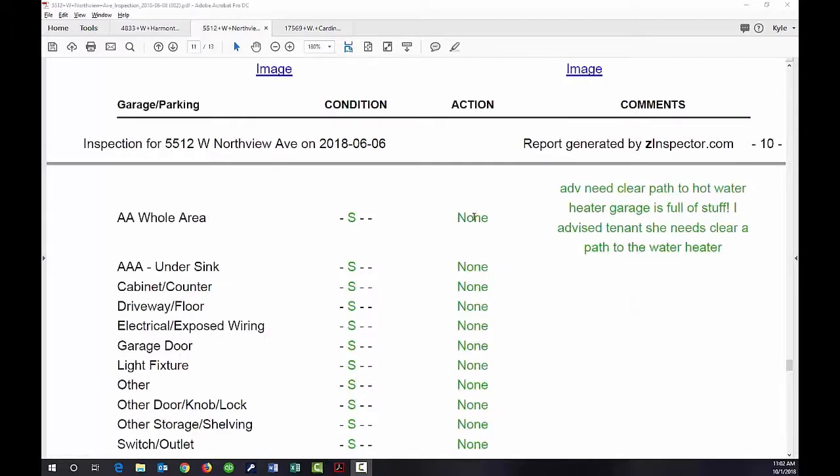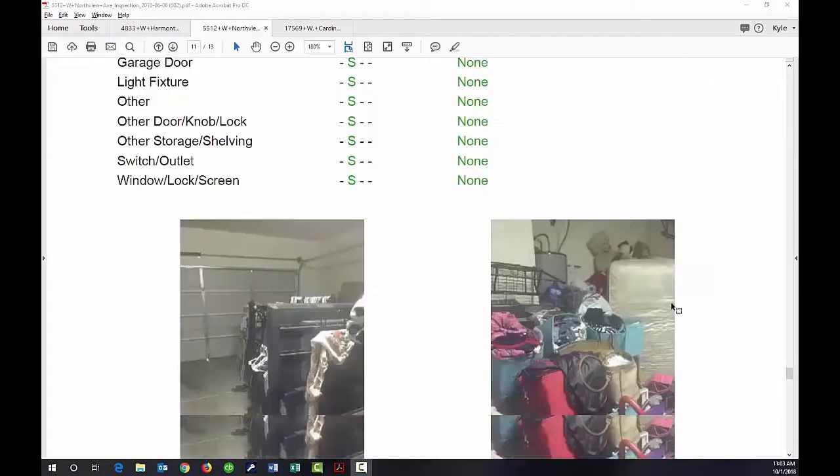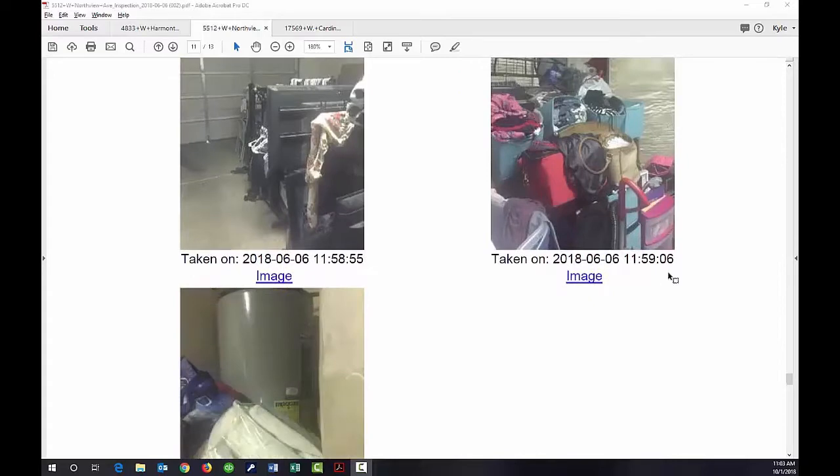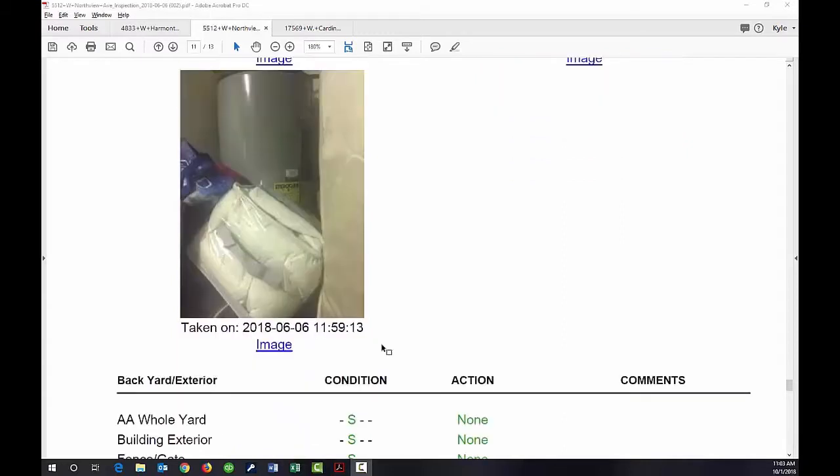Moving on to another property, we'll go to the garage area. Note the comments that there is not a clear path to the hot water heater. The garage is full of stuff. Here you can see the hot water heater buried back there behind all this, which would be a big risk if there was an emergency related to that hot water heater.